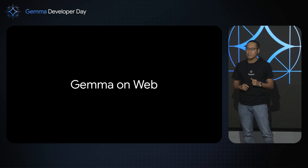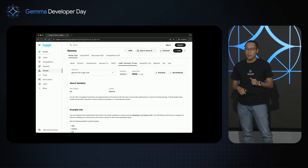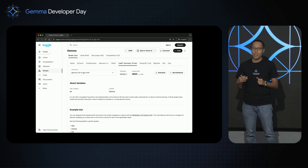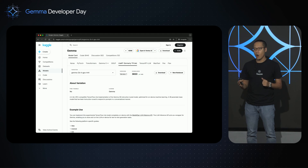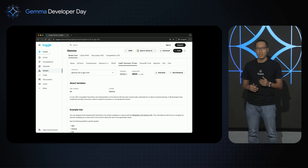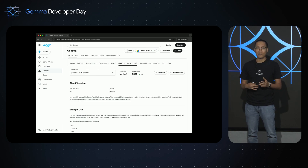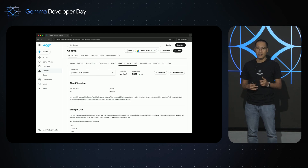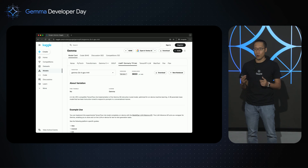Let's start with web. First, you will need to go to Kaggle and download the on-device variations of Gemma — it's called the LiteRT variations. For those who don't know what LiteRT is, it is the new name for TensorFlow Lite, which is Google's framework for running machine learning models on-device. MediaPipe uses LiteRT under the hood for model inference.